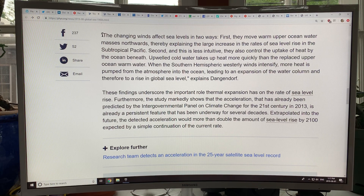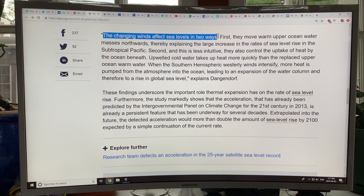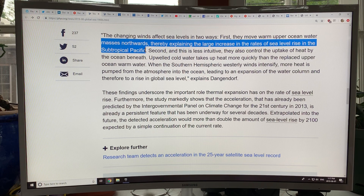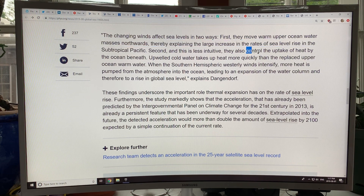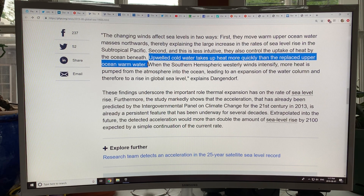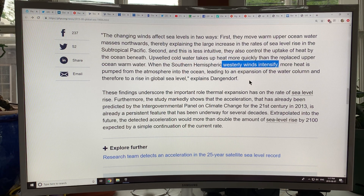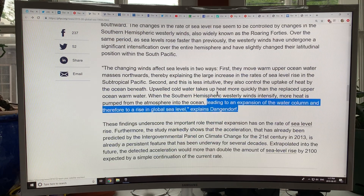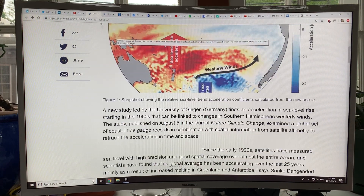They talk about the changing winds affecting sea level in two ways. First, they move warm upper ocean water masses northward, causing a large increase in the rates of sea level rise in the subtropical Pacific. But it also controls the uptake of heat by the ocean below — upwelled cold water takes up heat more quickly than the replaced warm upper-ocean water. When the winds intensify 15%, more heat is pumped from the atmosphere into the ocean, leading to expansion of the water column and therefore a rise in global sea level. That's the key finding of this paper.